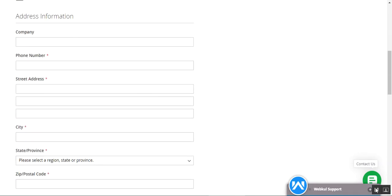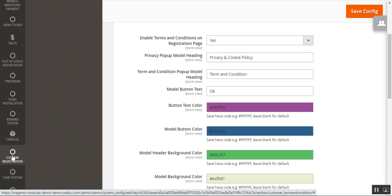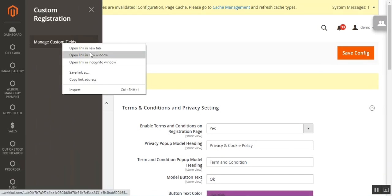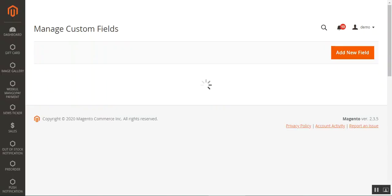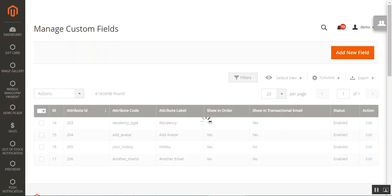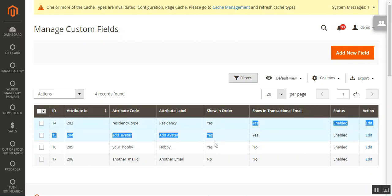After successful installation, you'll have the 'Custom Registration' side menu option, and under that we have 'Manage Custom Fields'. Let's open that and see how we can manage the custom fields. Here we have the complete list of custom fields that have been created, with different columns showing the attribute labels and whether you want to show the custom fields within orders as well.